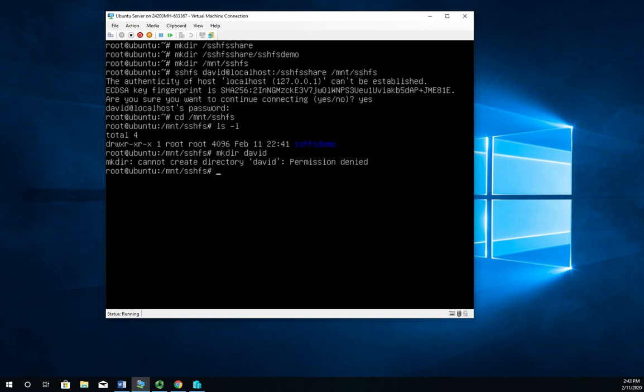Now I said there were some issues that we need to be aware of with this, so let me cd and that'll take me back to my root, and then I am going to unmount /mnt/SSHFS.